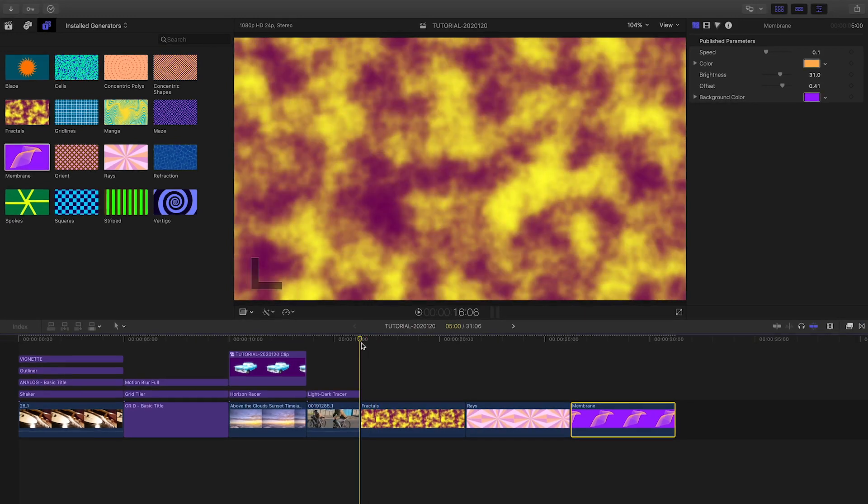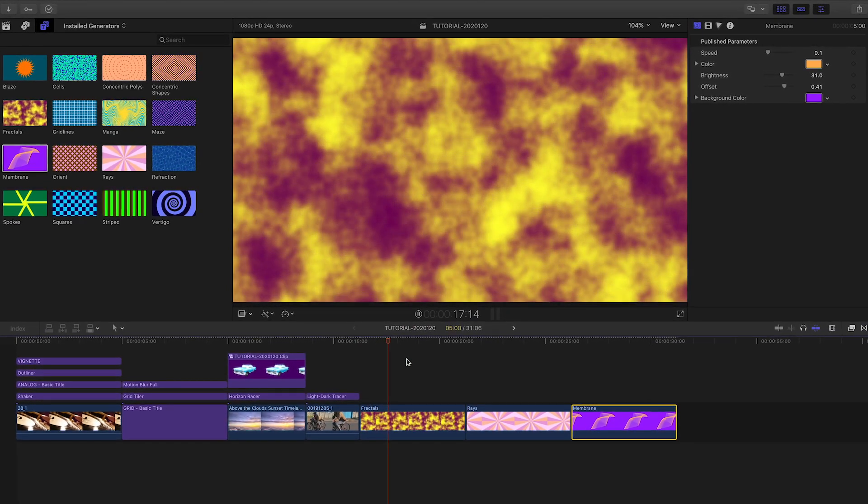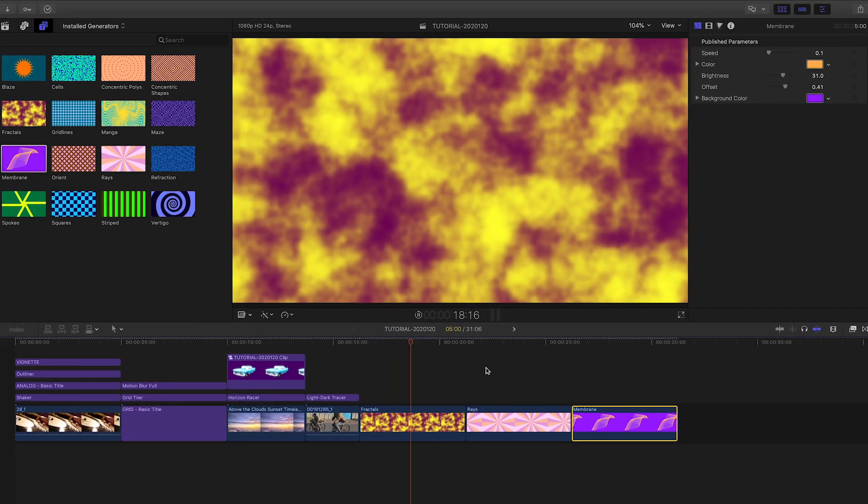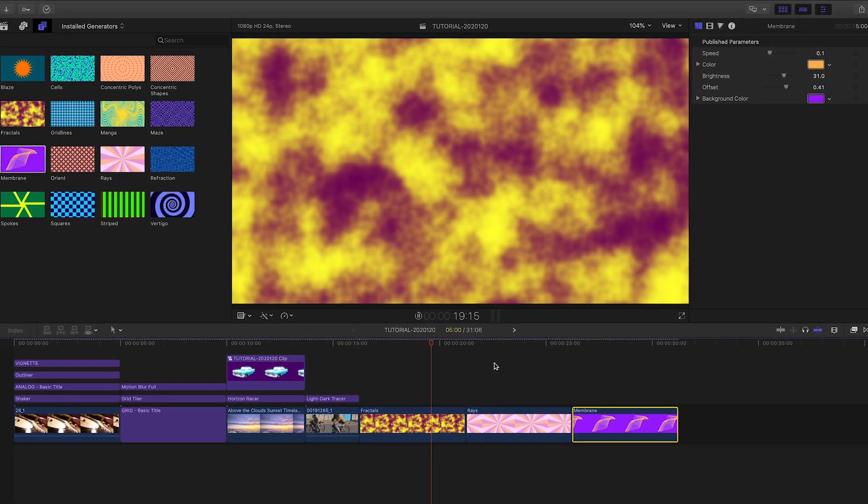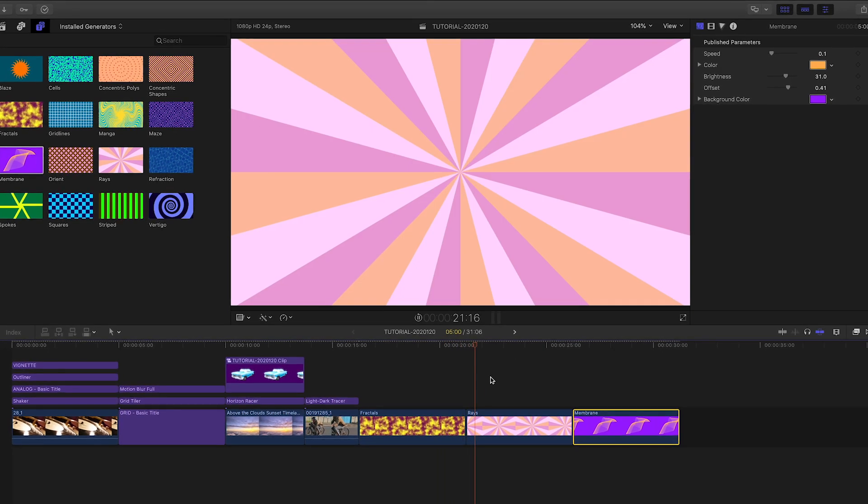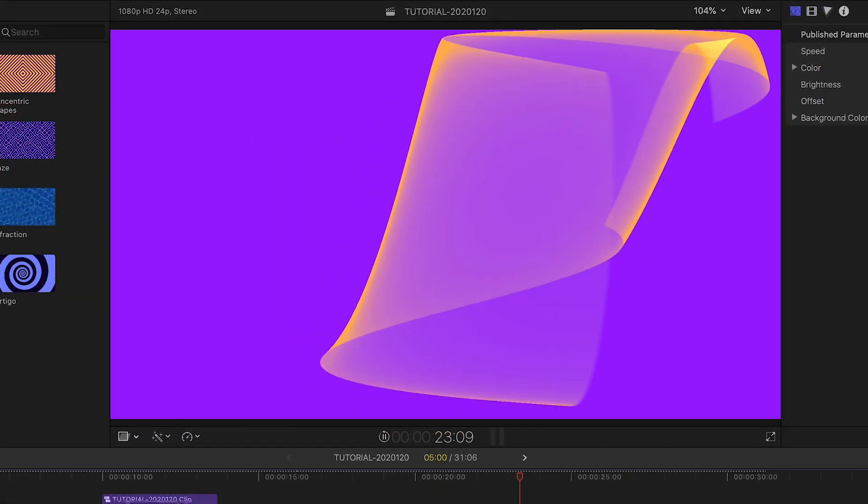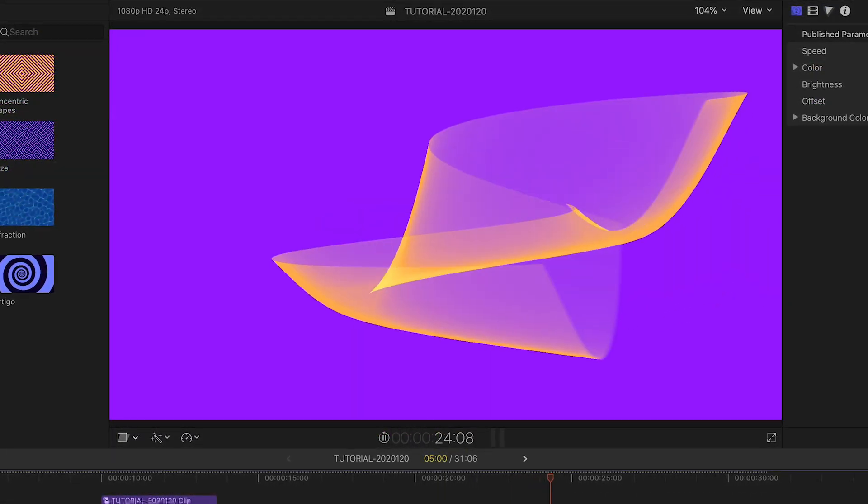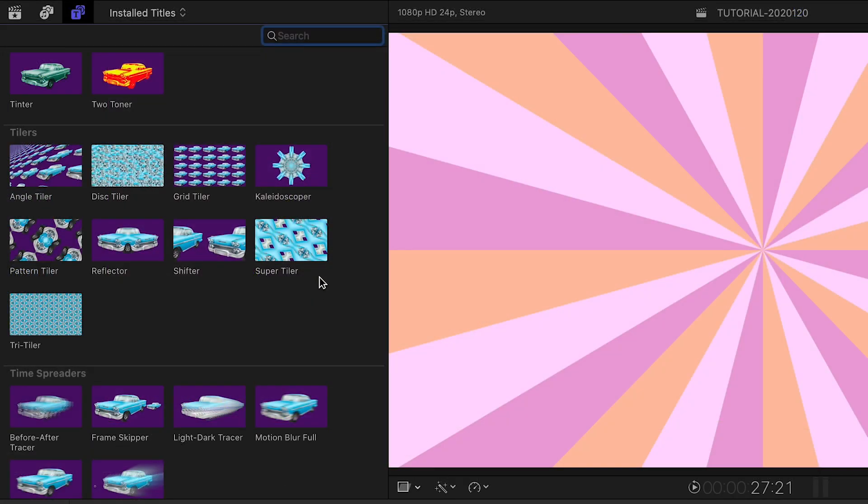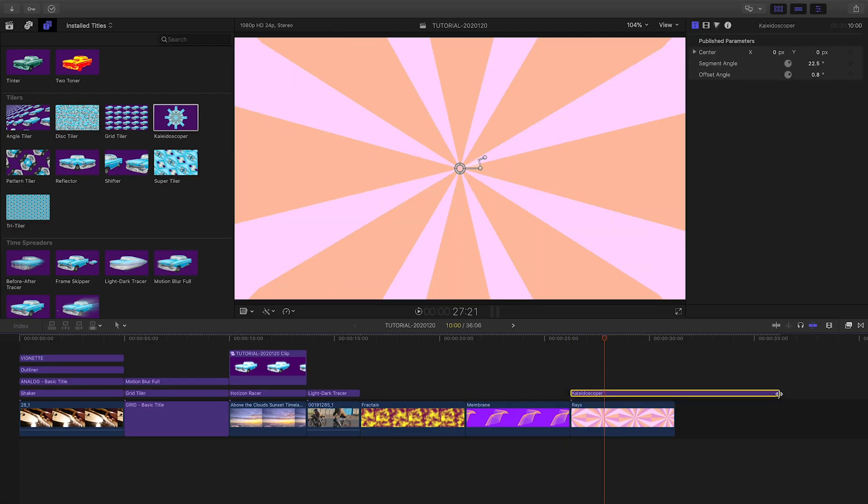Let's take a look at some of the generators. These are useful as backgrounds or as a part of motion graphics elements. Some are animated, and all of them are very customizable. Adding a Tiler effect, like Kaleidoscope, to one of the generators renders a really cool background.